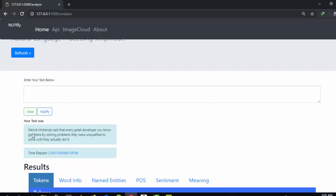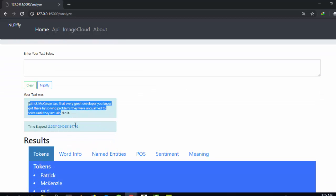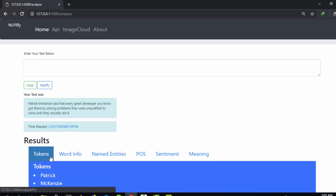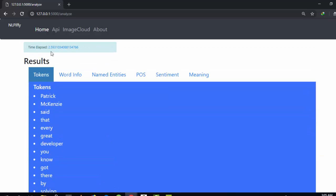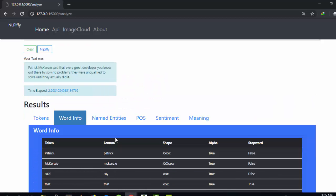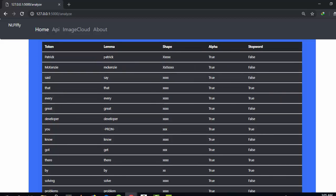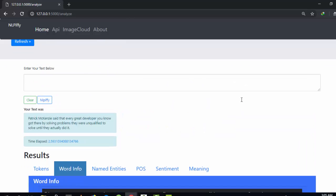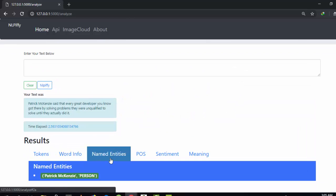Here is the test, the result, and the time it took. It's going to give me all the token info for this particular text. It can also check for word info — giving us the token's lemma, shape, whether it's an alphabet, and whether it's a stop word. For example, the lemma of 'said' is 'say', and 'the' is truly a stop word.